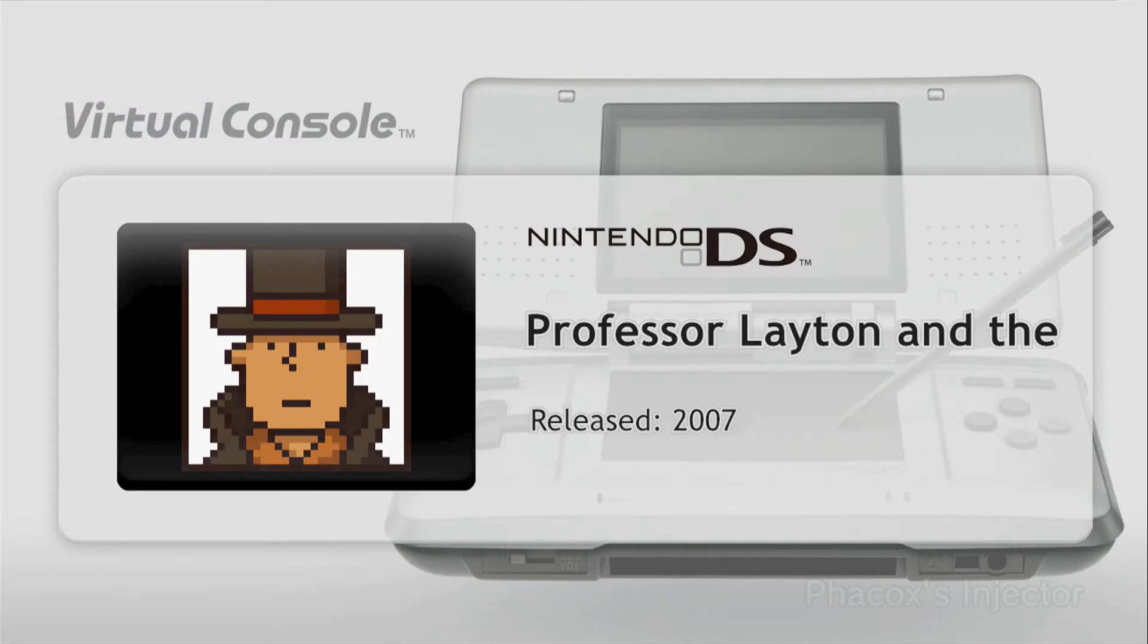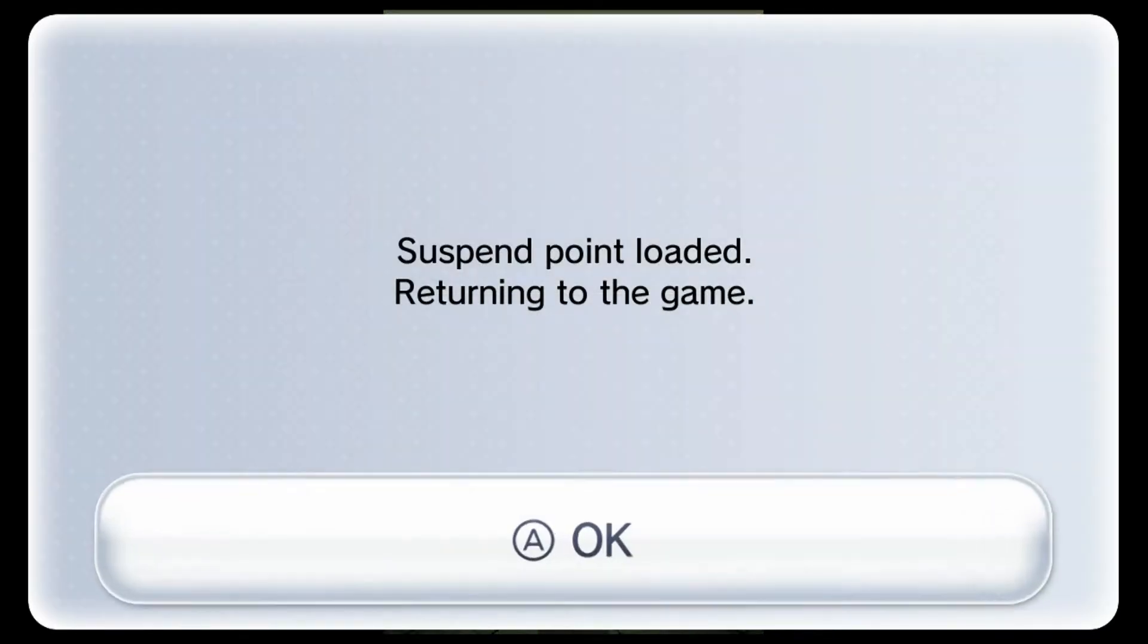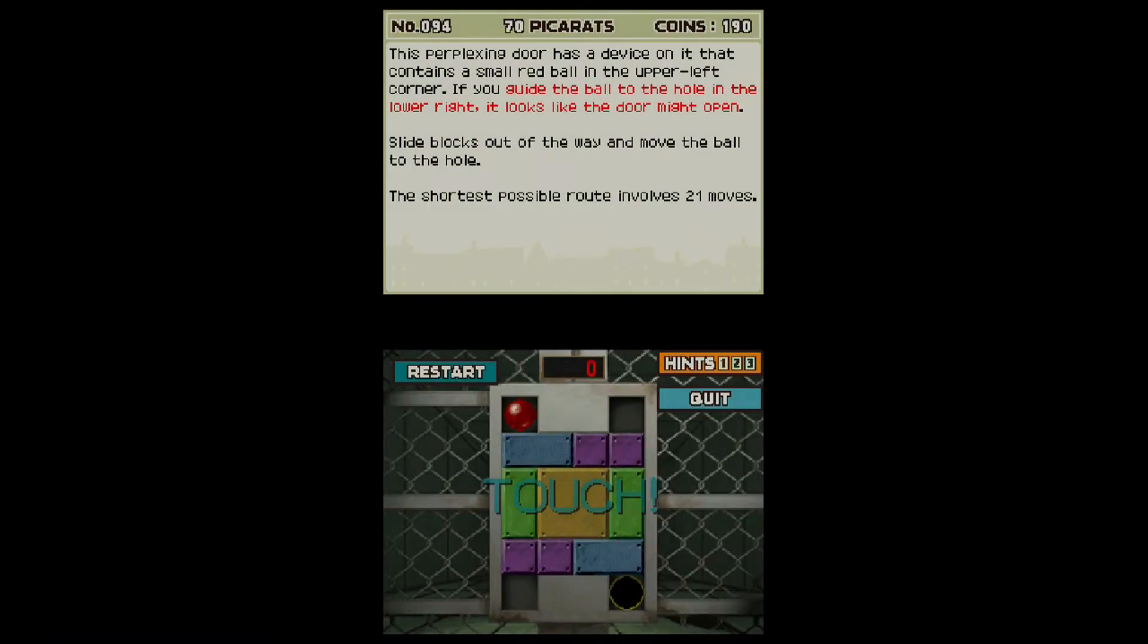As you can see, I'm playing Professor Layton on my Wii U, and it works fine. So stay tuned.